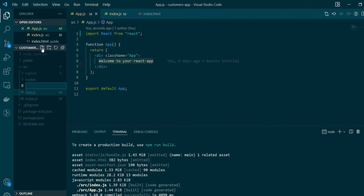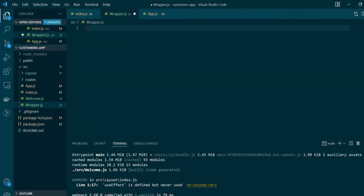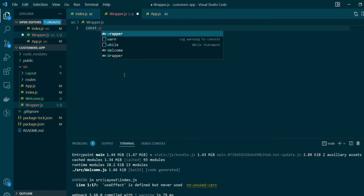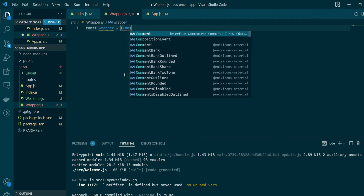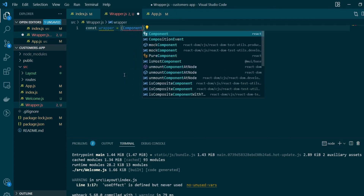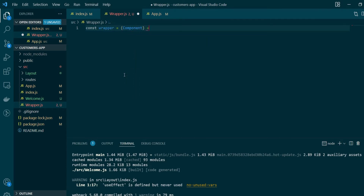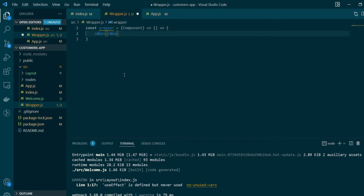I'll create a new file called wrapper, and within this file we'll be creating a new function called wrapper. This function will take in a component as a parameter and will also return a new functional component. We'll be passing back a new functional component with opening and closing divs.